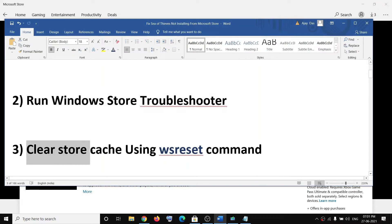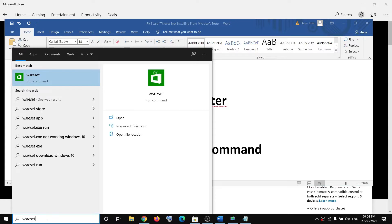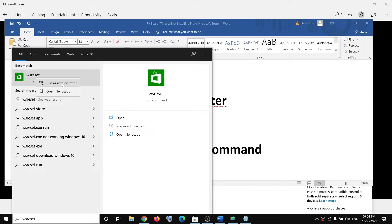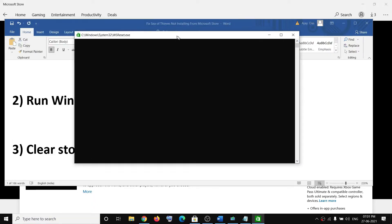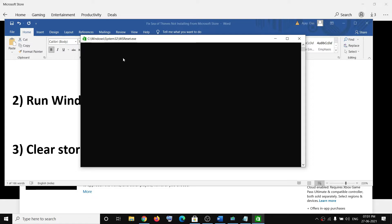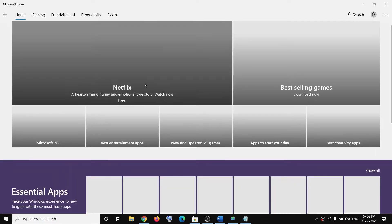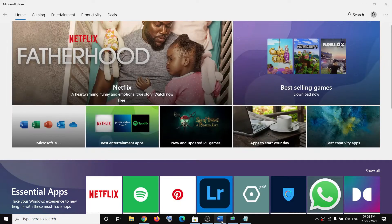The next step is to clear store cache using WSReset command. Type WSReset in the Windows search box. Right-click on WSReset run command, then click on run as administrator. You will see a black screen — do not close it. Wait for it to go away; it may take a couple of seconds or a minute. Once it is gone, it will open Microsoft Store and you can try to install the game.